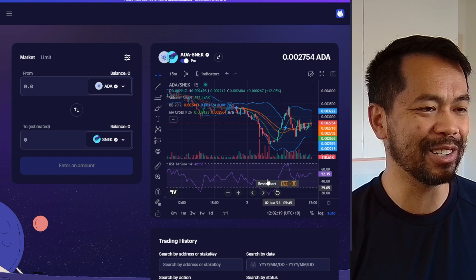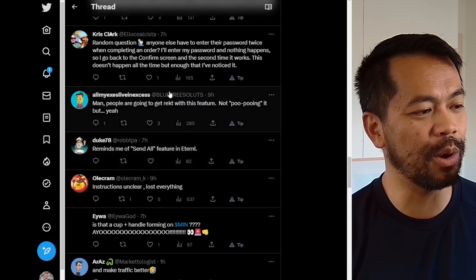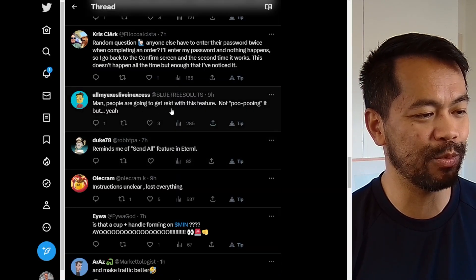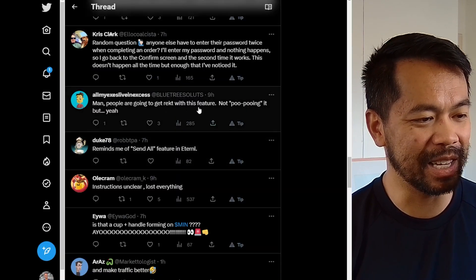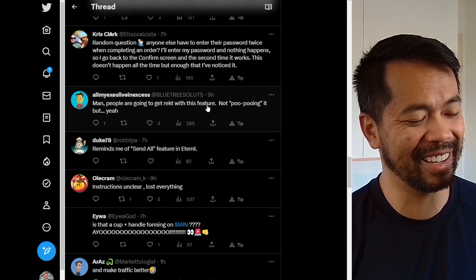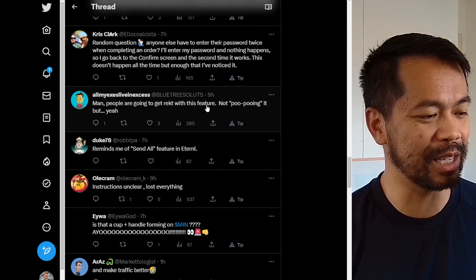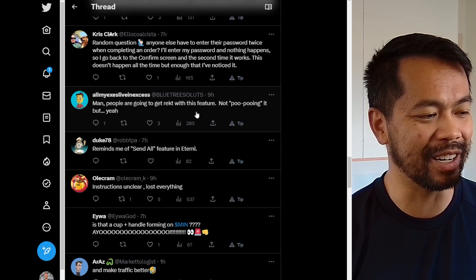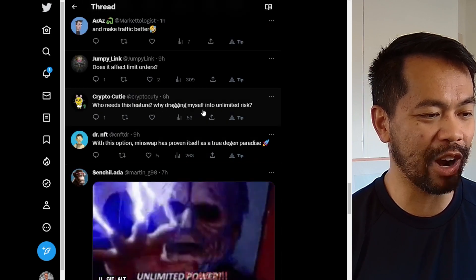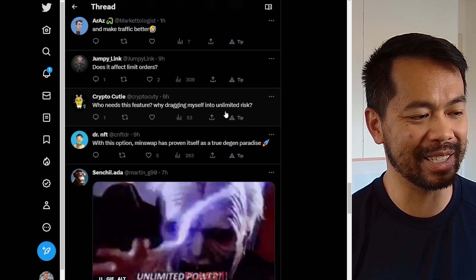Please use this with caution. There are other comments here too — 'people are going to get wrecked with this feature.' Not dismissing it, but please use this one with caution. Another comment: 'Who needs this feature? Why drag myself into unlimited risk?'